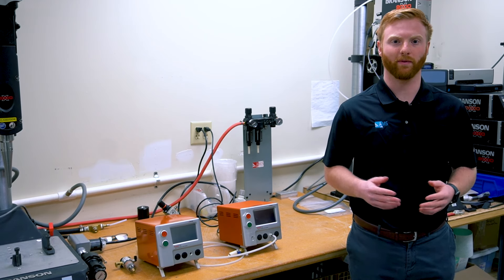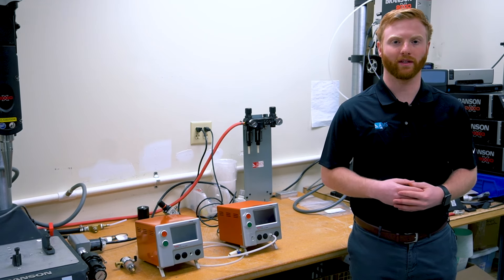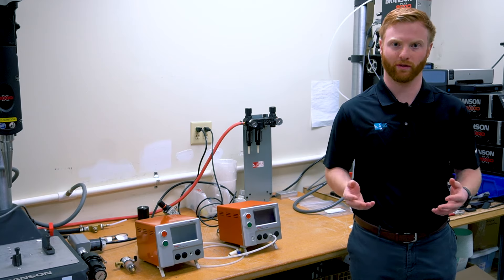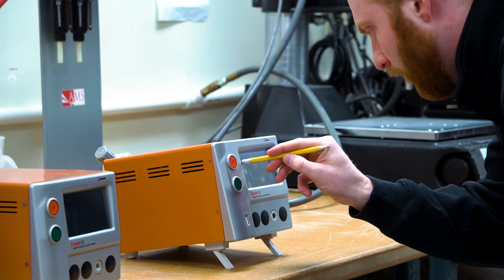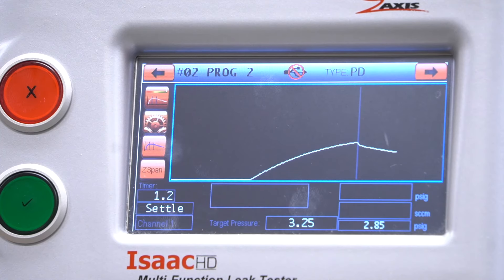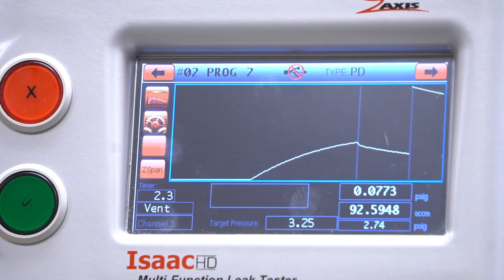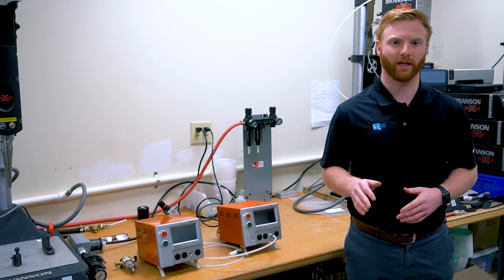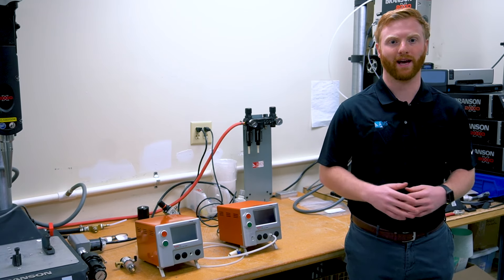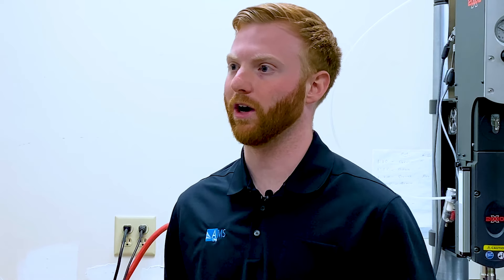Once you have determined the type of test you'll be using, you then have to gather information related to the part that you're testing. This information can include the internal volume of the part, the desired test pressure, the allowable leak rate, the sealing solution, and cycle time requirements. As ideal gas laws prevent certain steps from being sped up in an air leak test, implementing multi-station systems and automating manual mundane tasks can help combat some of these issues. We are here to help you get all the right questions and considerations obtained to set up long-term success.